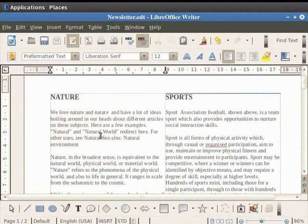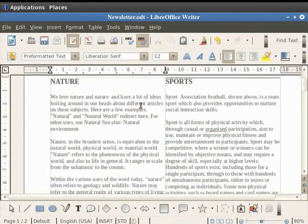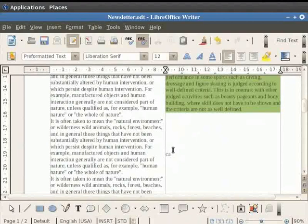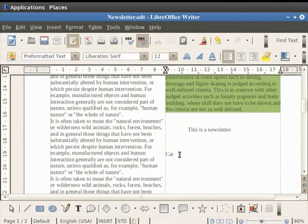The spell check can be done automatically while writing the document. Click on the auto spell check icon in the toolbar. Now while writing the article if there are any spelling mistakes then writer automatically shows them by underlining the word with a red line. For example when we write the word cat as c-a-a-t and press the space bar we see that a red line is displayed below it. But when we correct the word the red line disappears.